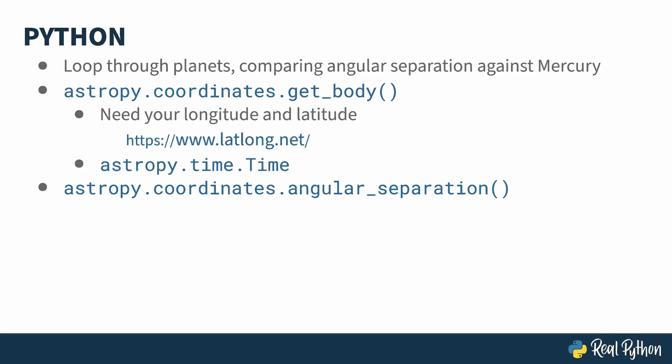Once you've got sky coordinates for objects, you can use AstroPy's angular separation function to determine their angle of separation. Oddly, this function doesn't actually take sky coordinate objects, which you'd think would be the natural thing for it to do, but it does use the right ascension and declination of the bodies being compared. Seeing as those are inside the sky coordinate object, you just have to reference the attributes in order to pass them into the function.